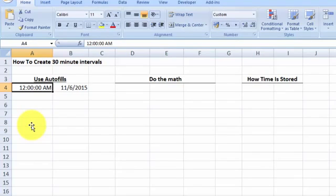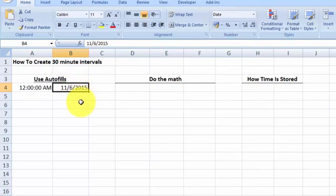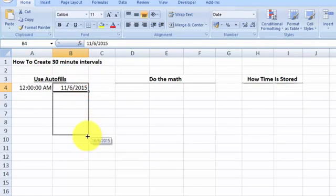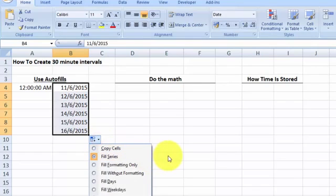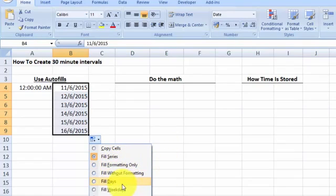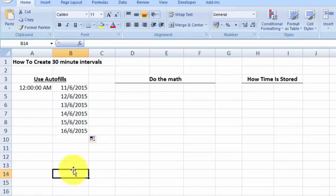Now here is a date value. If we use the autofill function on a date, you can see we get a few options — we can autofill it a day at a time, weekdays, fill by month, or even years. So this is the difference between time and date autofill options.